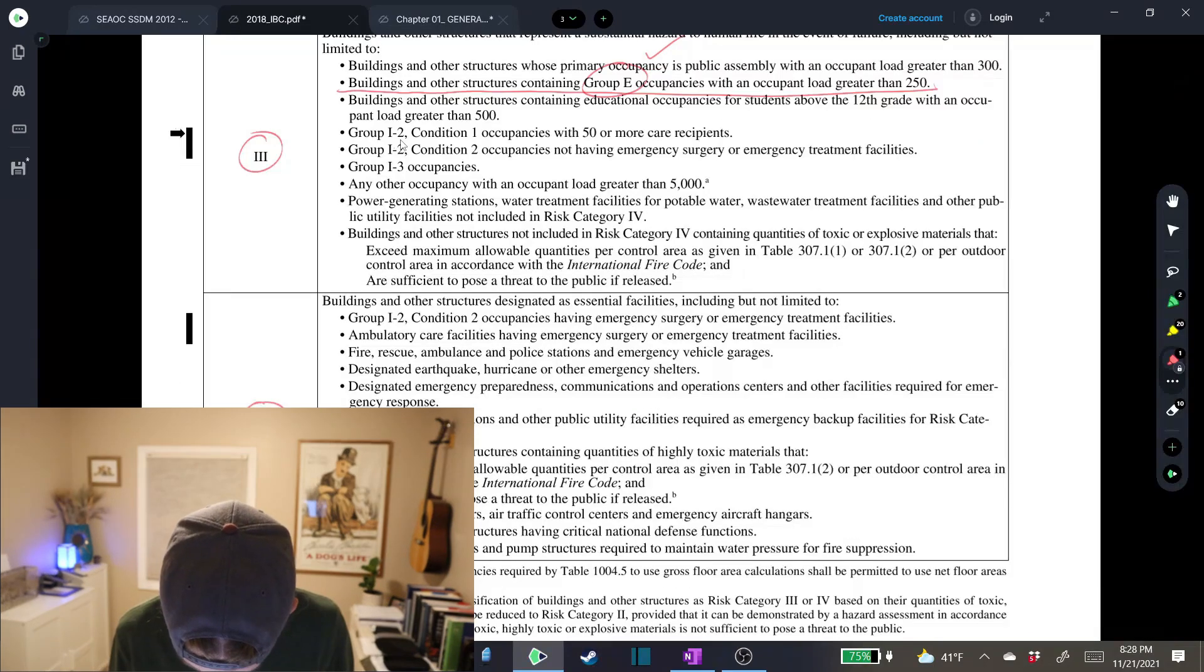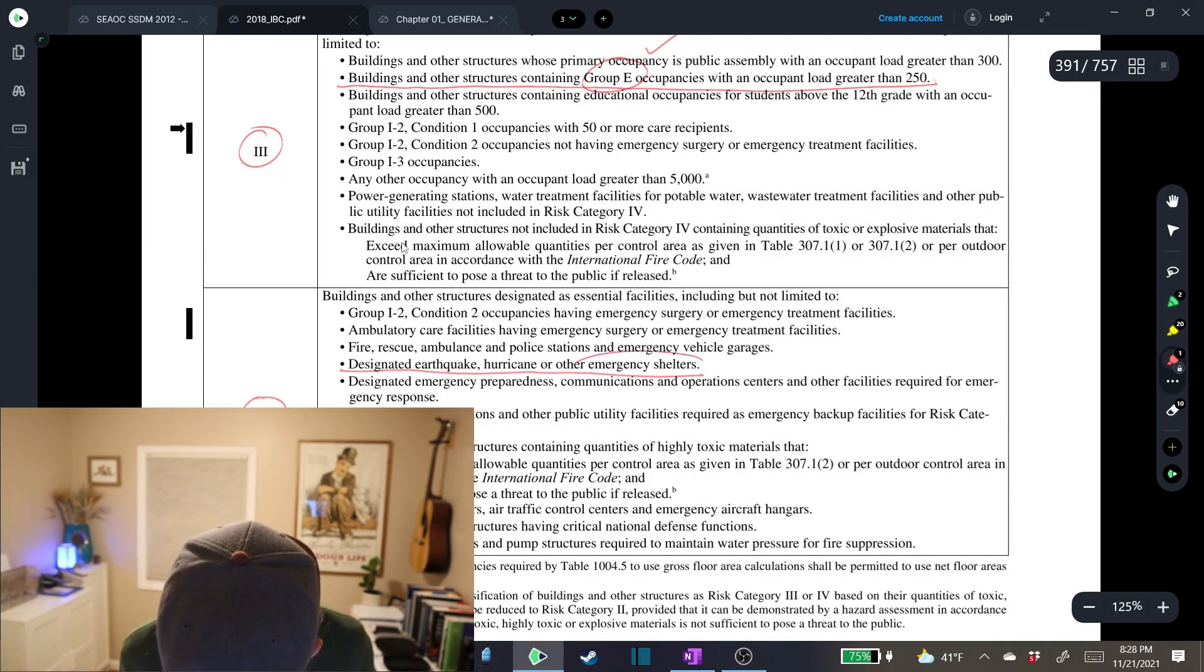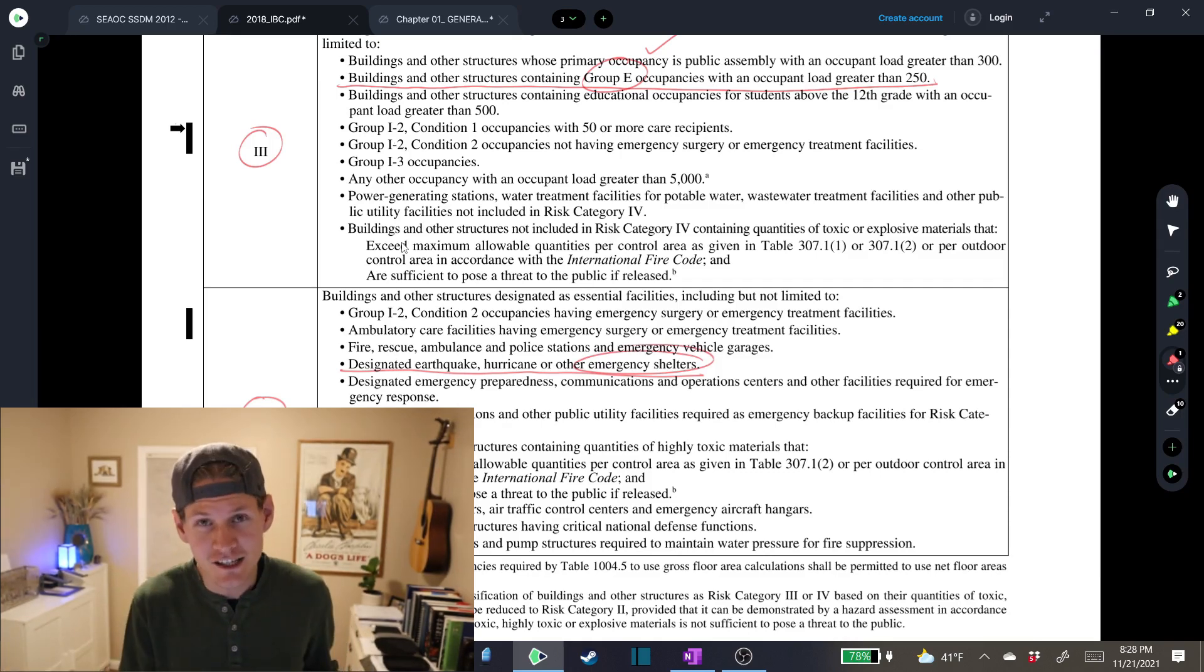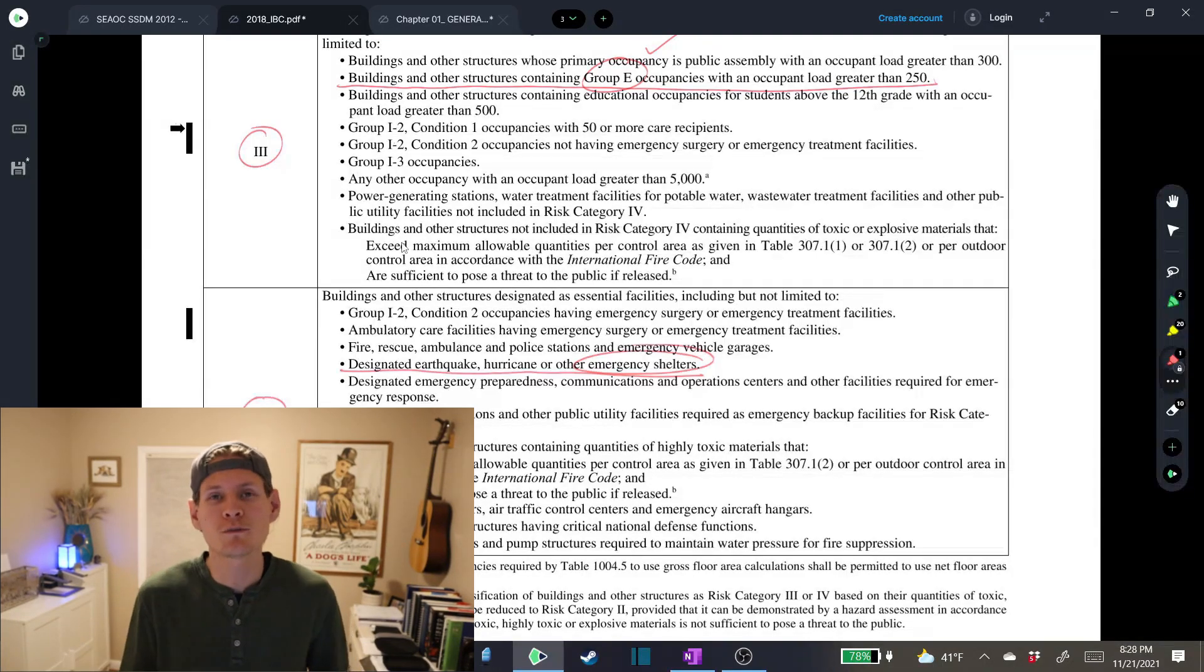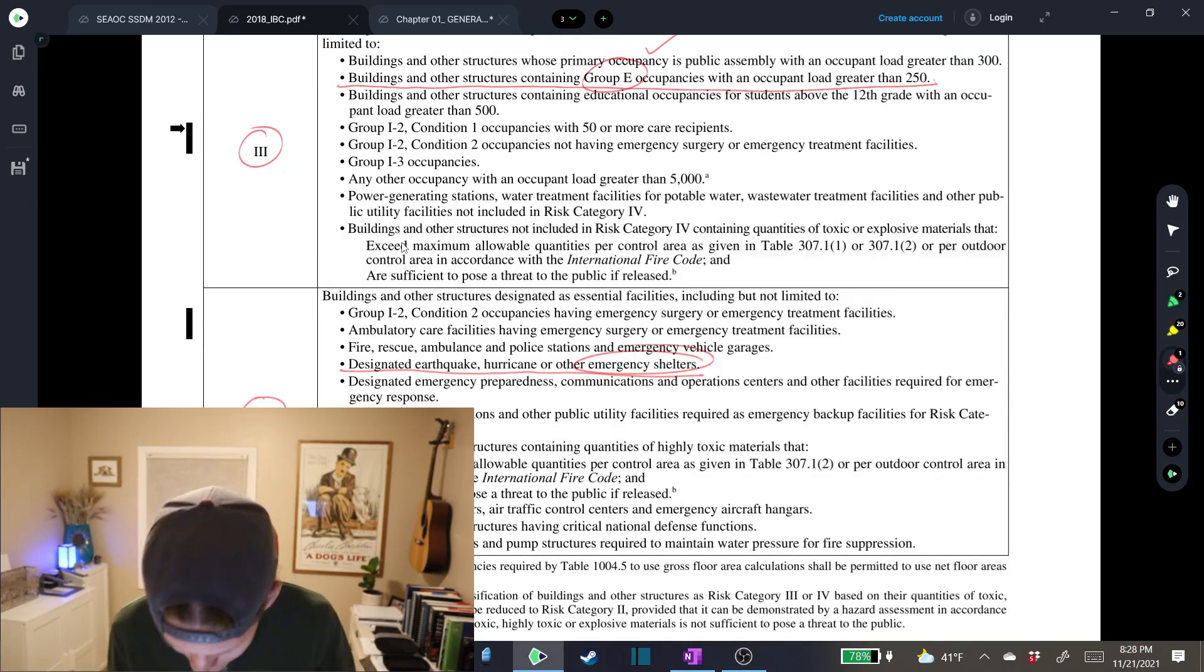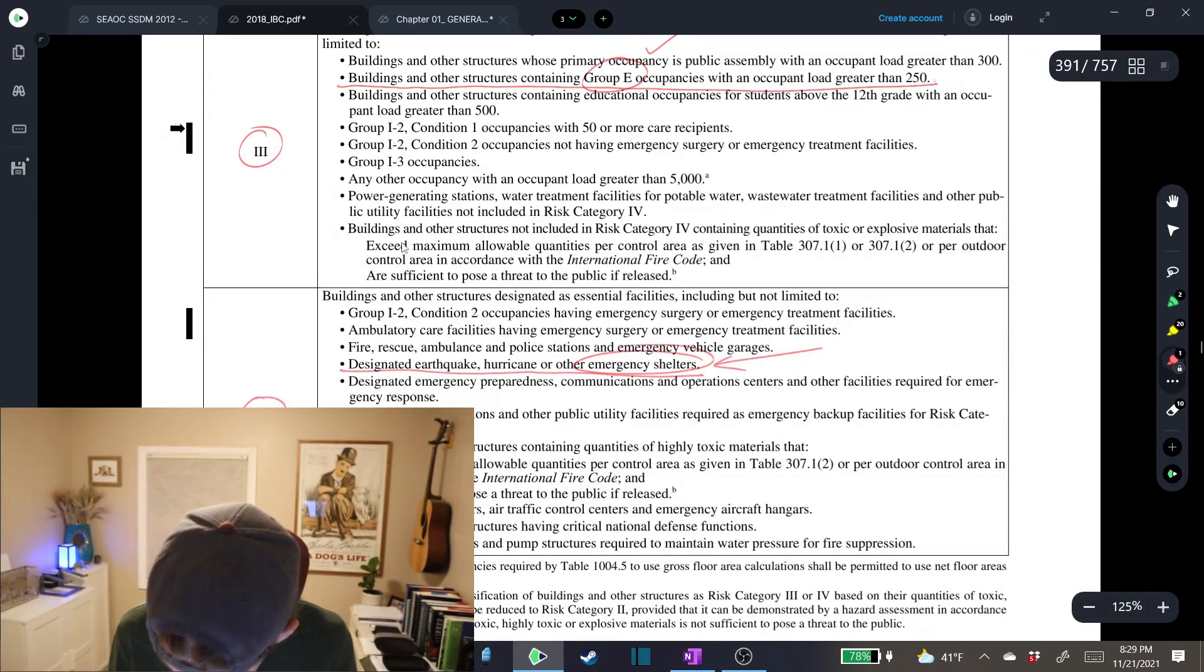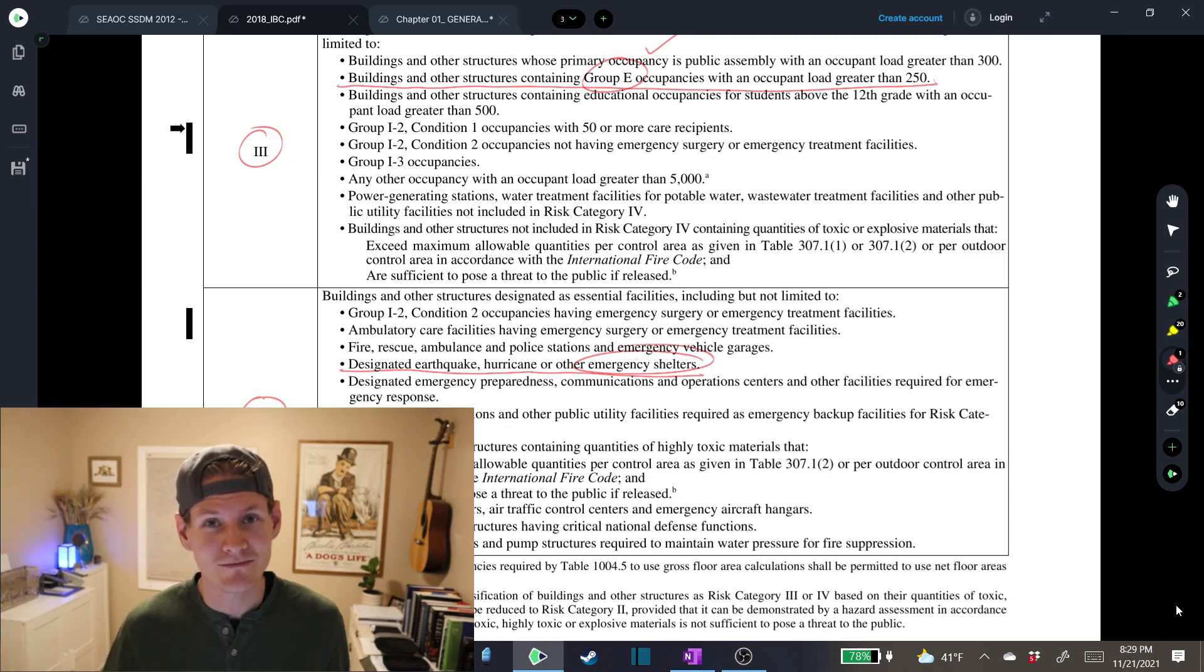As we look through, we can see the following: designed earthquake, hurricane, or other emergency shelters. Although this is a gymnasium, it is also to be designed as an emergency shelter in the case of, you guessed it, an emergency. And then from there, let's head back to the 7-16 and determine our importance factor.